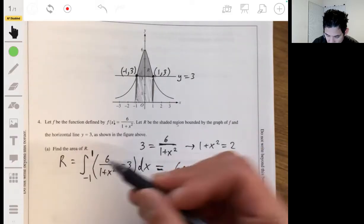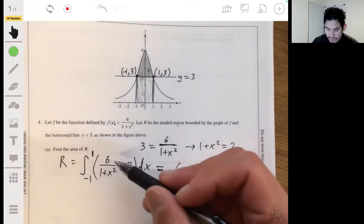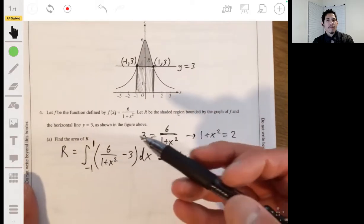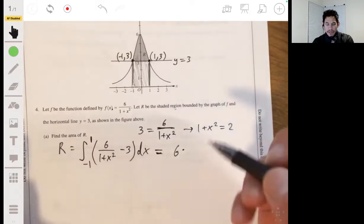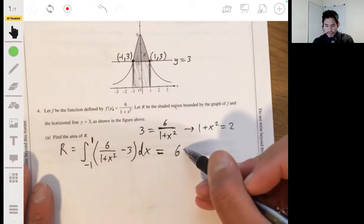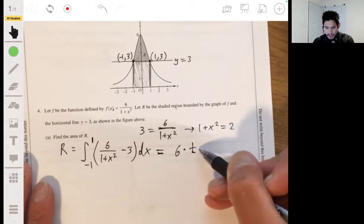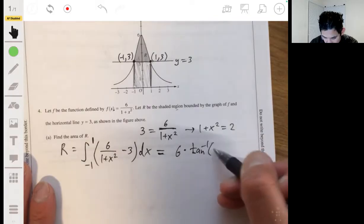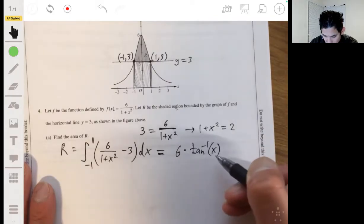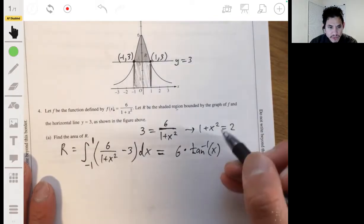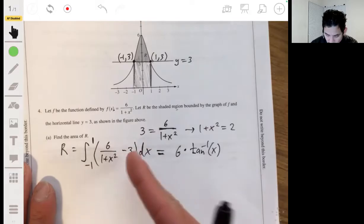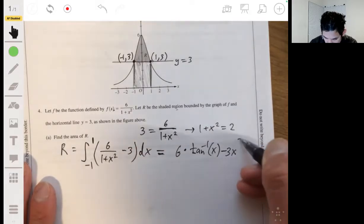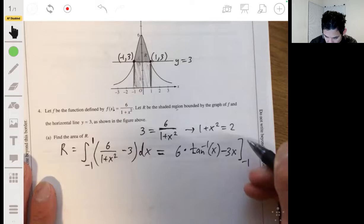What we're left with inside is 1 over (1 + x²). You need to know this antiderivative — the derivative of the inverse tangent of x is 1 over (1 + x²). So the antiderivative gives us 6 times arctan(x), and the second part integrates to minus 3x. We evaluate from negative one to one.